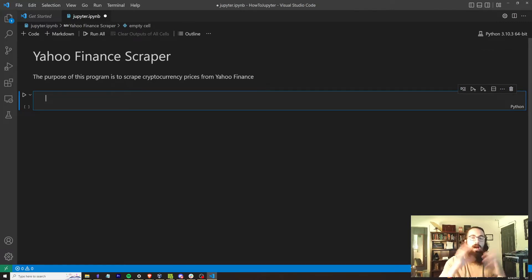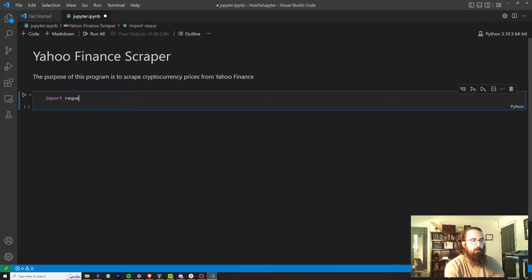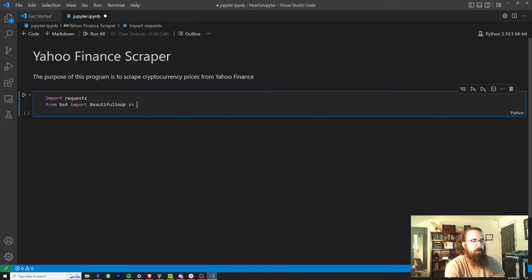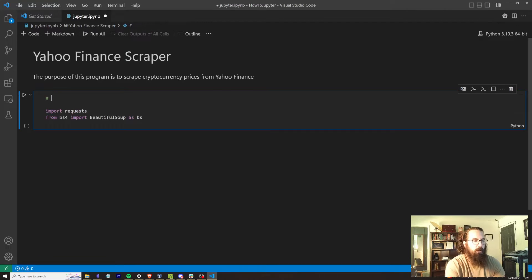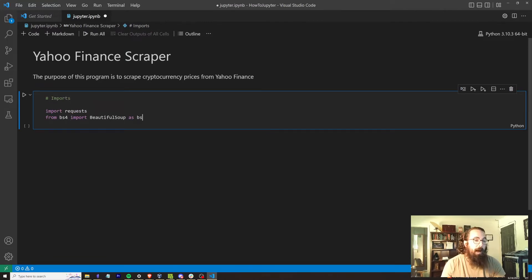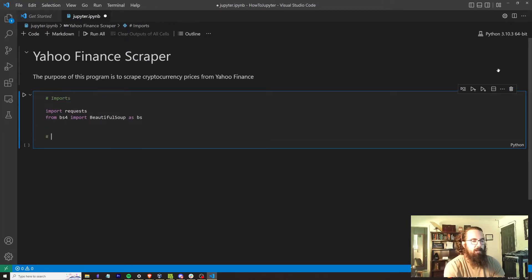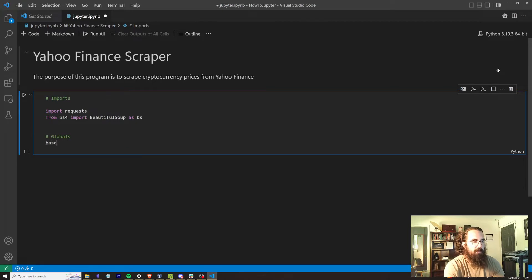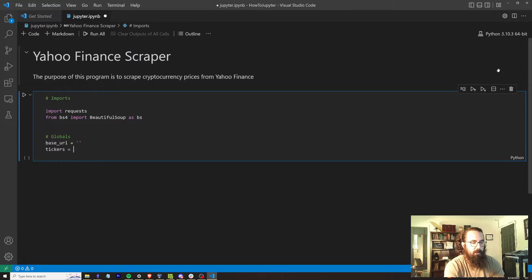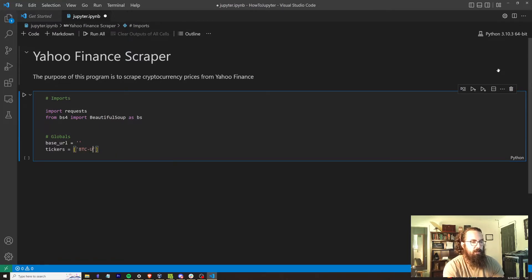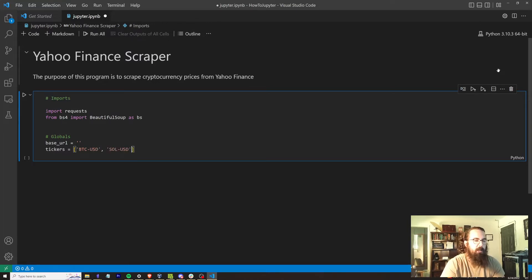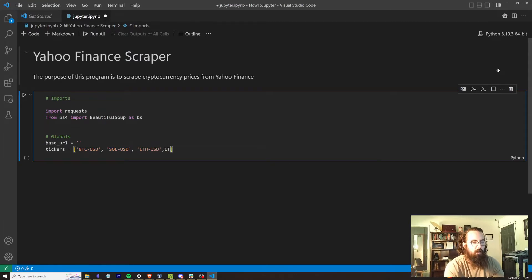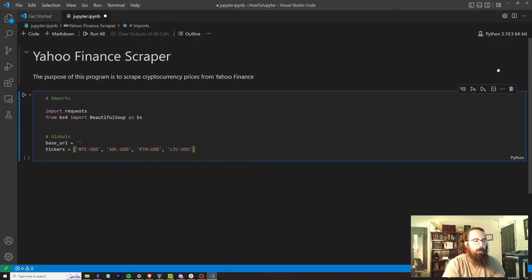So we're going to add a code cell. This is going to be the first Python code cell that we run. And we're going to go ahead and do our imports. So we're going to import requests. And we're going to do from BS4 import beautiful soup as BS. So that's going to be our imports. And let's go ahead and create our globals. This is like my way of setting up Jupyter Notebooks. I kind of tend to put all of the globals and imports and things like that at the beginning.